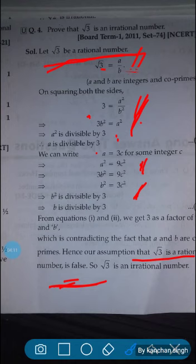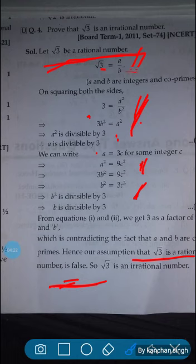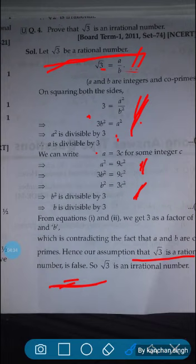Please try to solve this yourself. On the same property, try to prove root 2 is an irrational number. Also write the next question: prove that 3 plus root 5 is an irrational number. Just try to solve this. If you face any problem, you contact me. This much for today. Thank you.